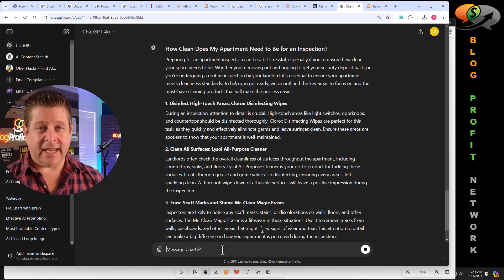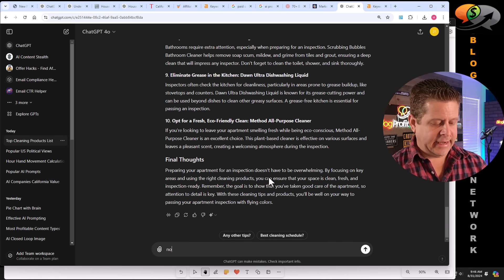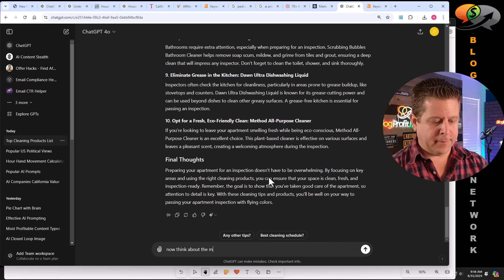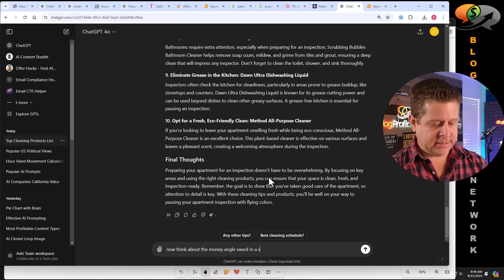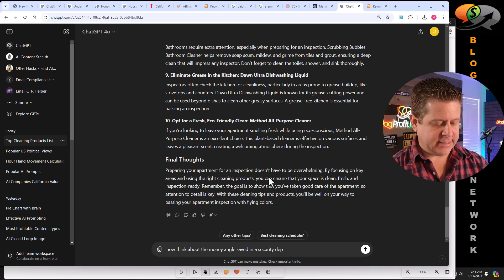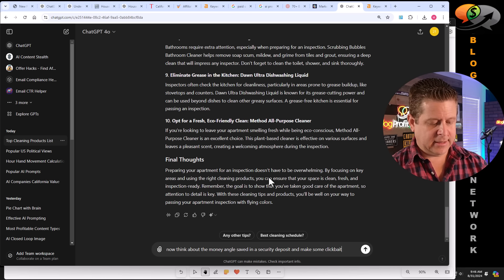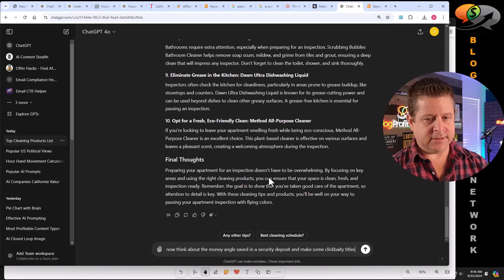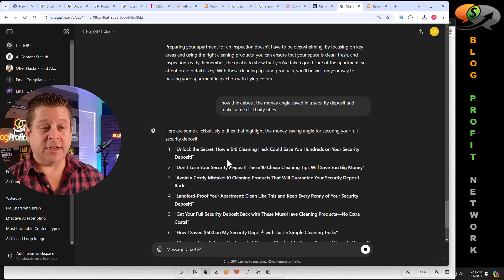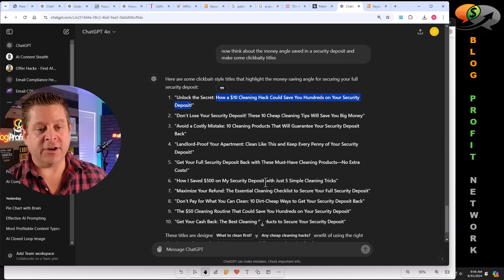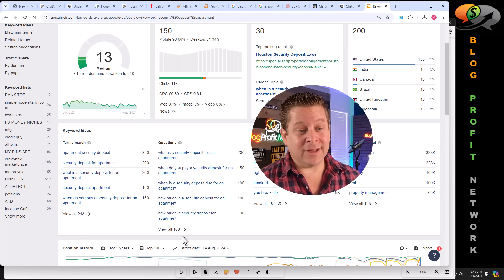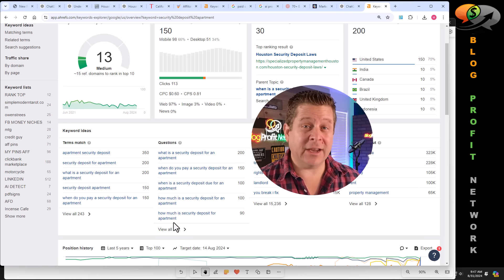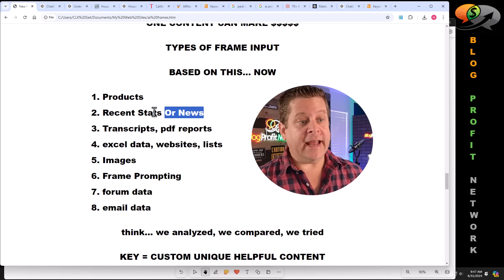And we can even take this a step further and look at our keyword tool to see exactly what people search for and then adapt our content to that. Let's say we want to do, how clean does my apartment need to be for an inspection? I can take this keyword and then say, now using the same, please adapt to this. And it'll go through and it'll talk about how to clean for the inspection using these different cleaning products that are super popular. We can even take it a step further and then say something like now think about the money angle saved in a security deposit and make some click baity titles. How a $10 cleaning hack could save you hundreds on your security deposit. That's a pretty good title. Or how I save 500 on my security deposit with just five simple cleaning tricks. These are actually really good.